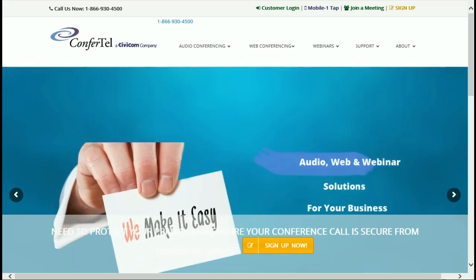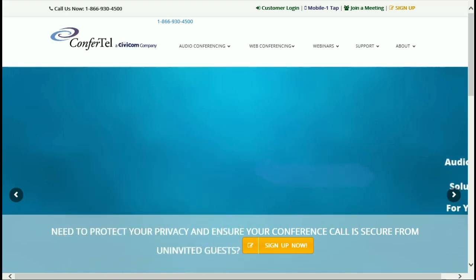Hello, this is Michelle with your Skill Builder Minute. In this Skill Builder video, I'll show you how to log in to your online account and access your mobile OneTap information.